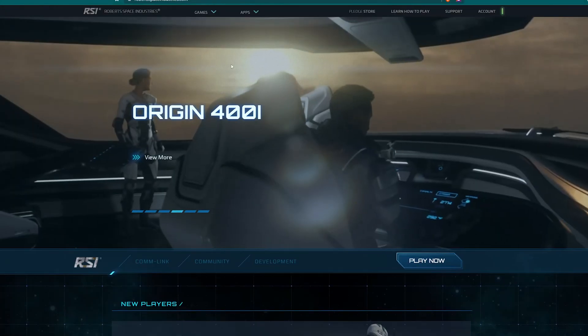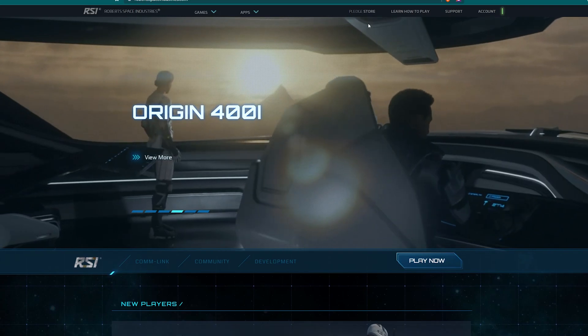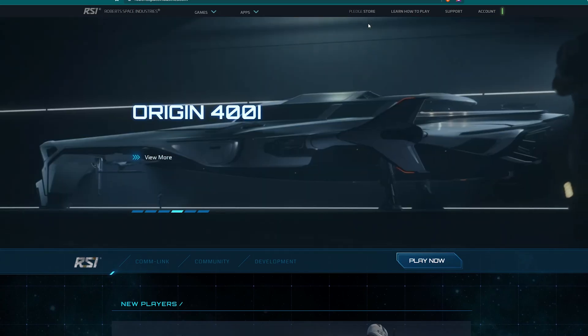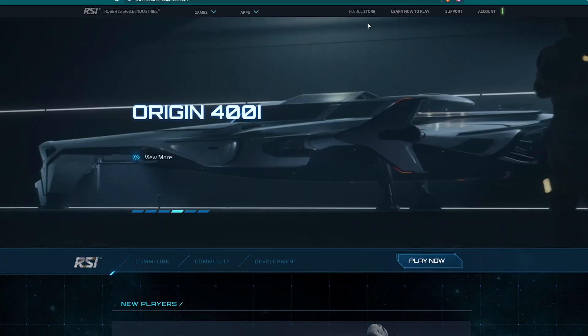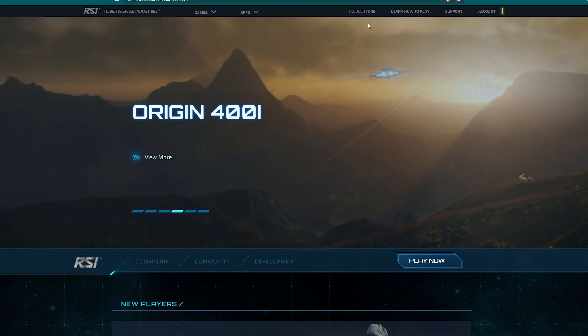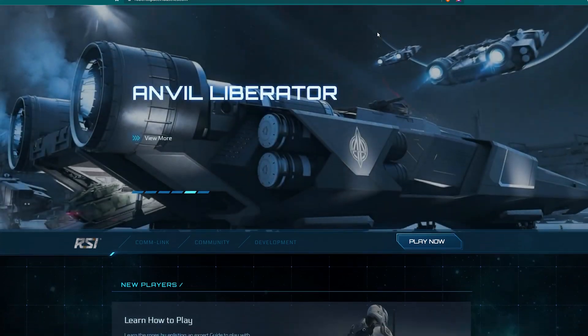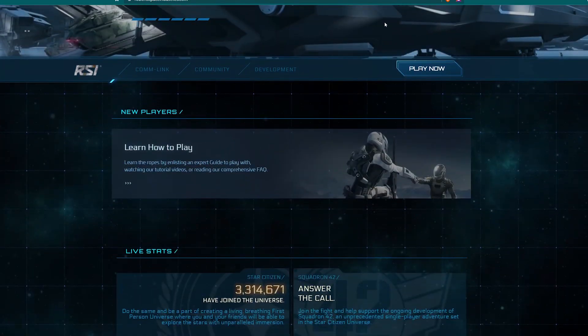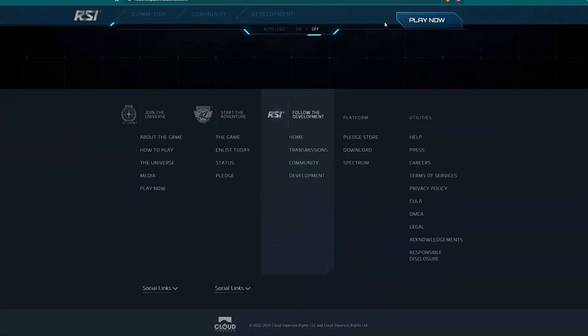So if you're on the home page and maybe you didn't click the download button after buying your pledge, or you lost it or something, just go to the home page, scroll all the way down to Platform and Download.